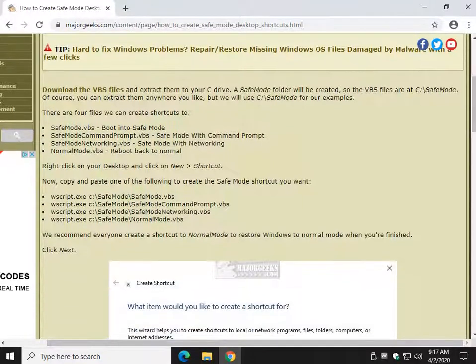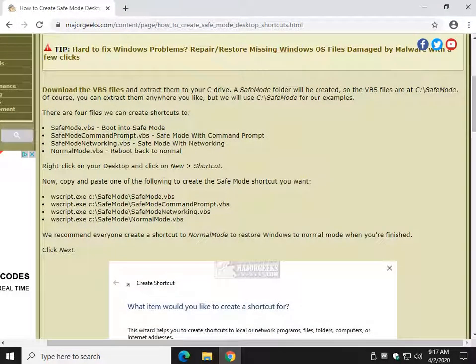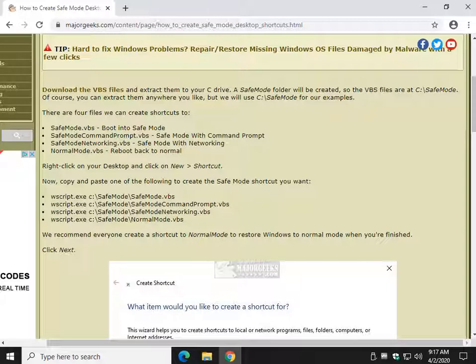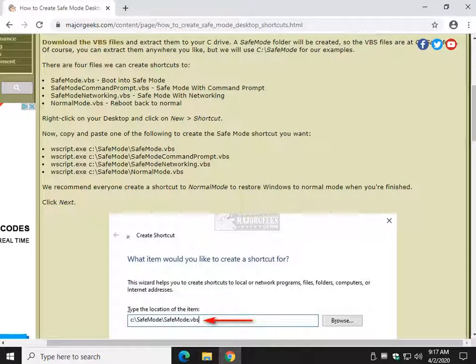There's four files you can create: Safe Mode, Command Prompt, Networking, and Normal. I recommend everybody make normal, so we'll do that afterwards. Let's do Safe Mode with Networking, so all you need to know is these four codes right here.